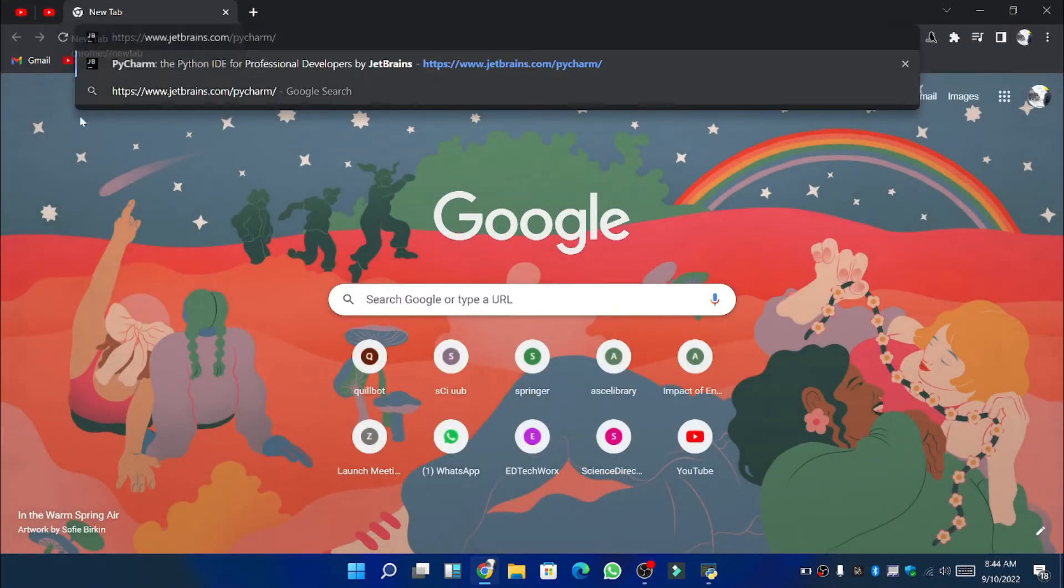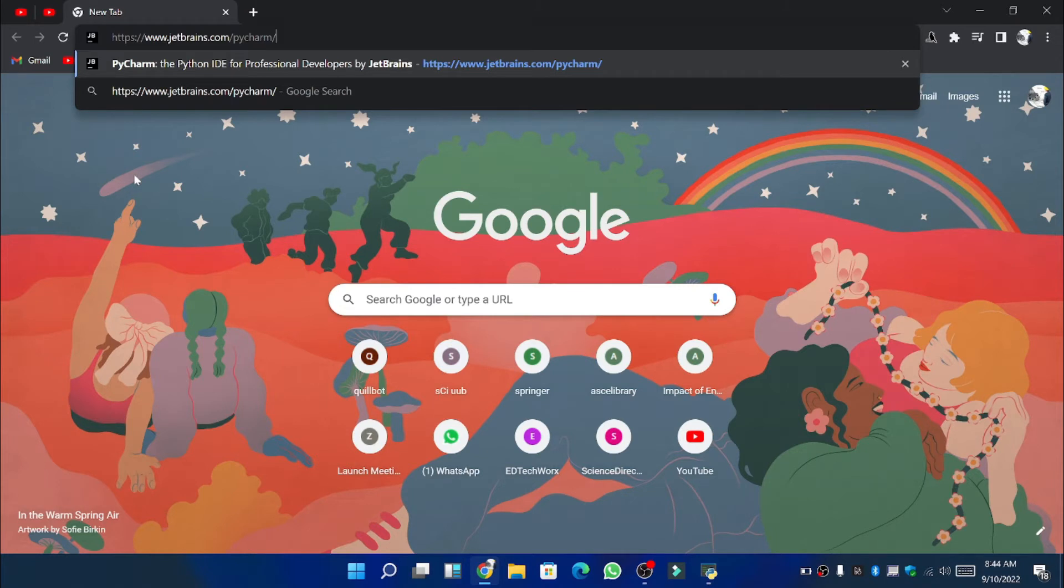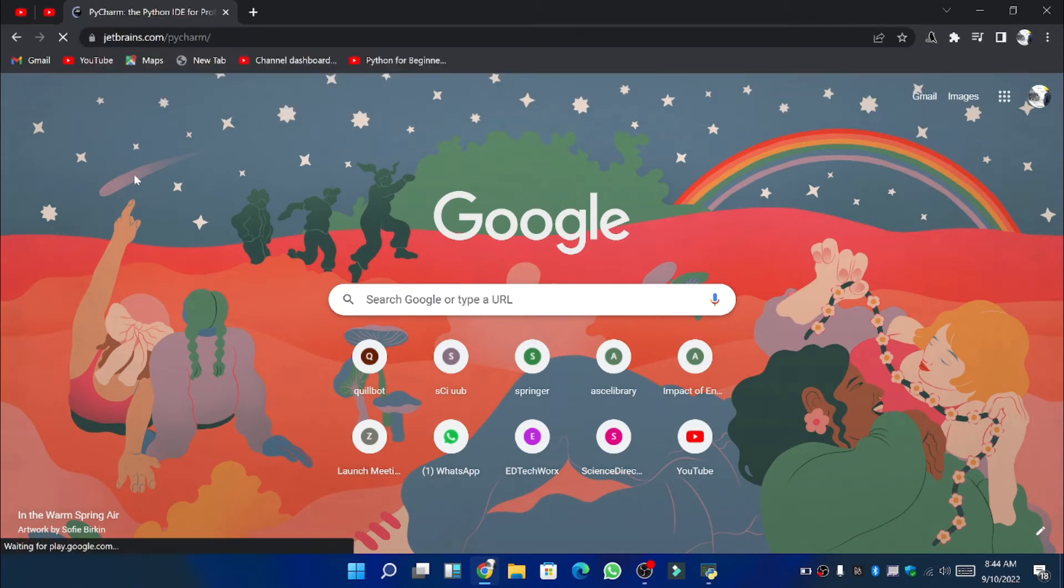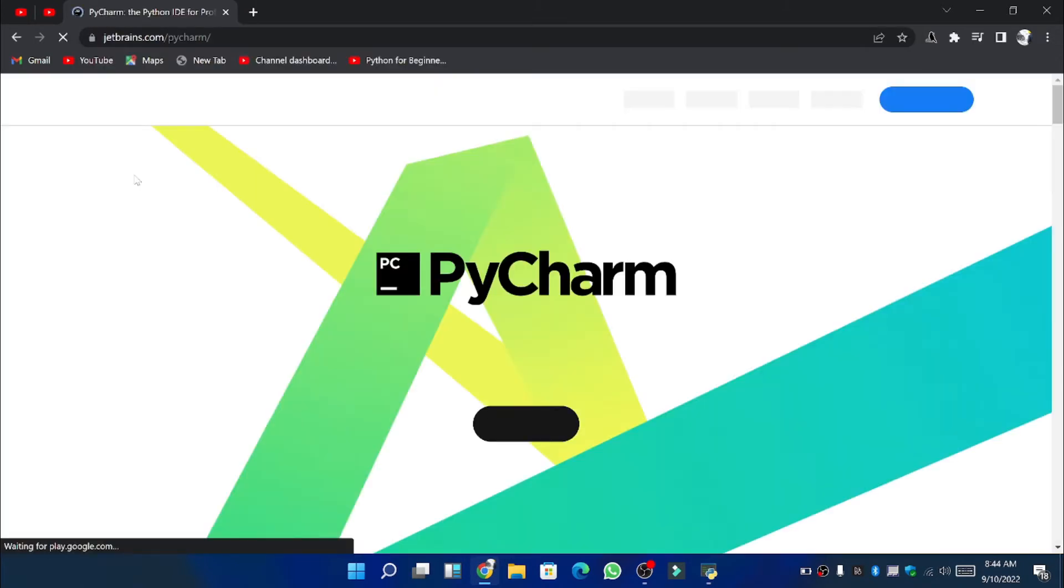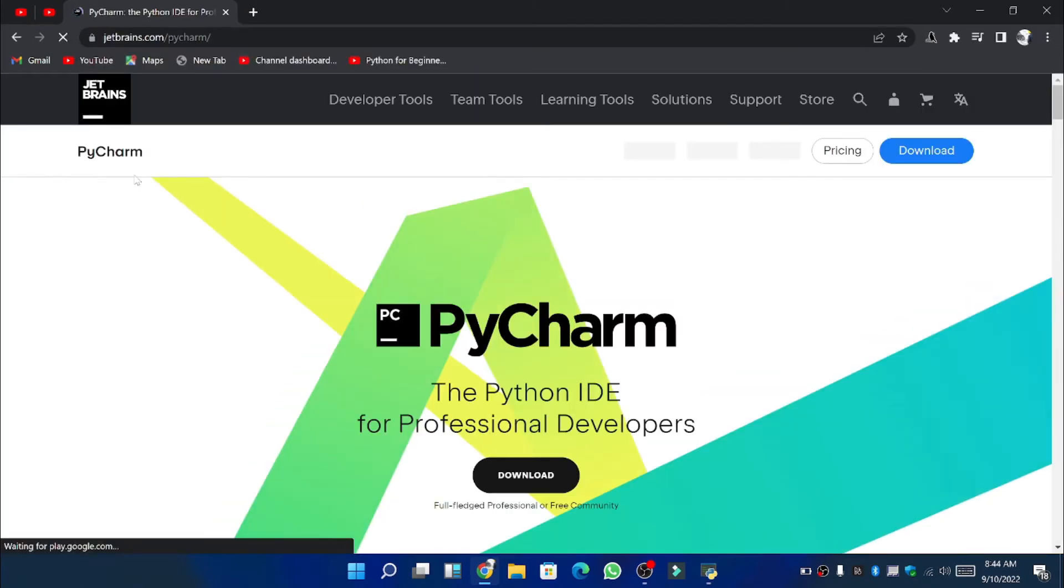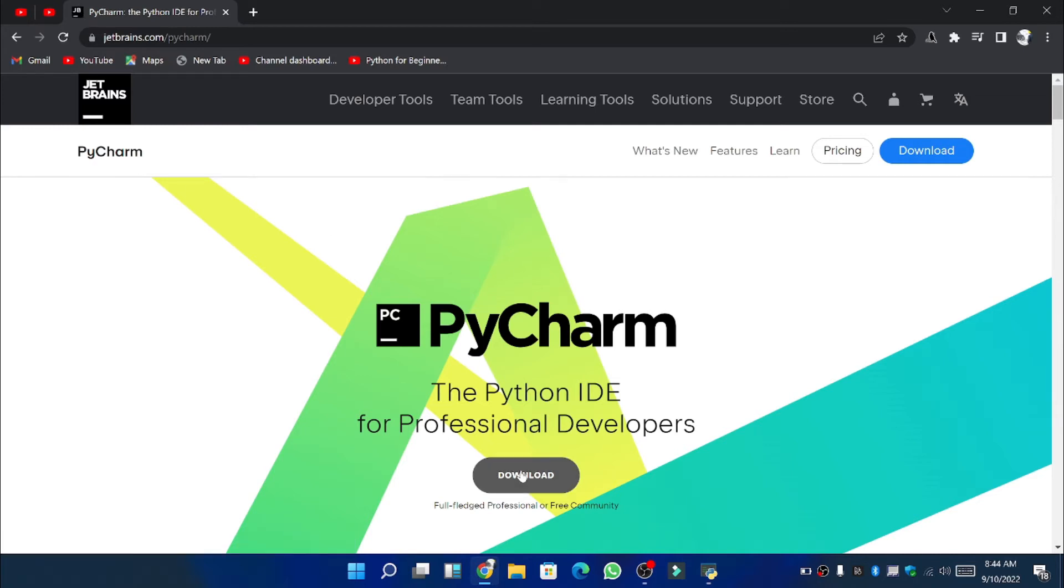First of all you need to put the link in Google which I have provided in the description below. A window such as the one you can see here will be opened. You can see the download button here. Click on it.